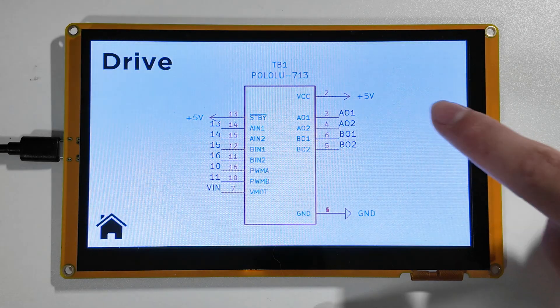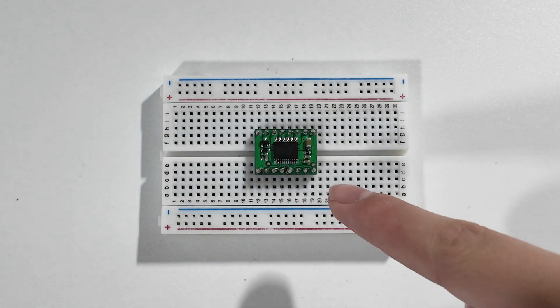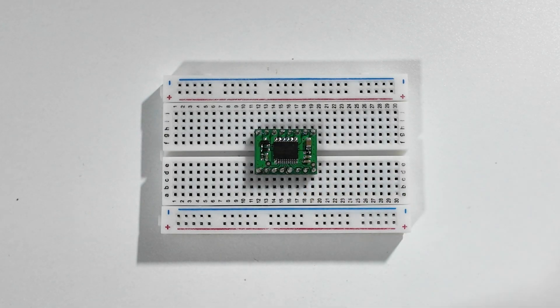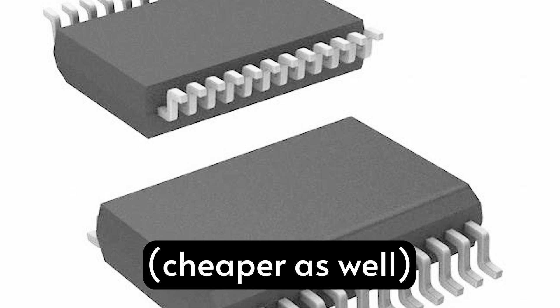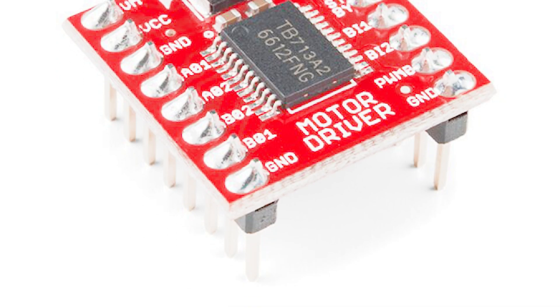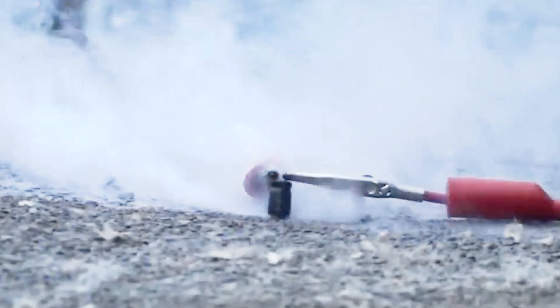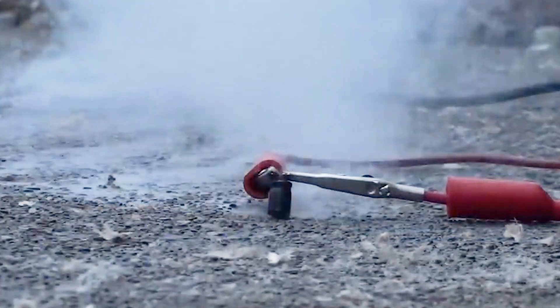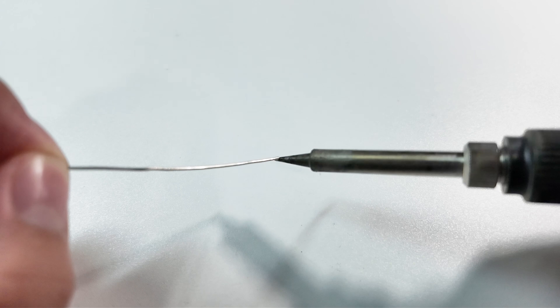They are driven by this TB6612 motor driver chip, and I know I could have definitely put the components themselves on this circuit board instead of using headers and modules, but a beginner like me wants to make sure that if something blows up, most of the board is still usable and no additional soldering needs to be done.